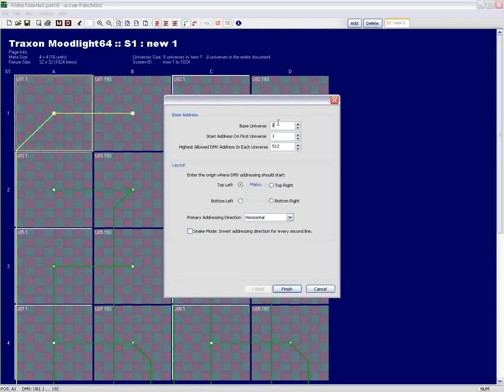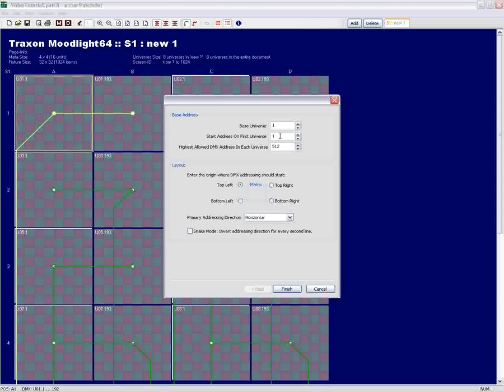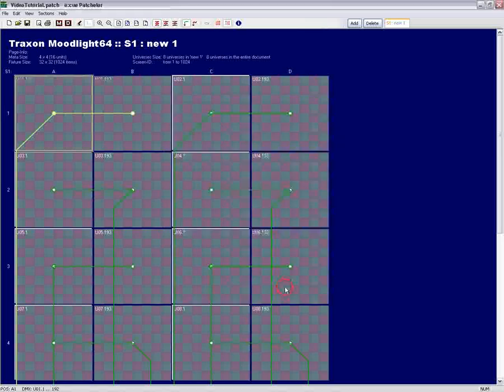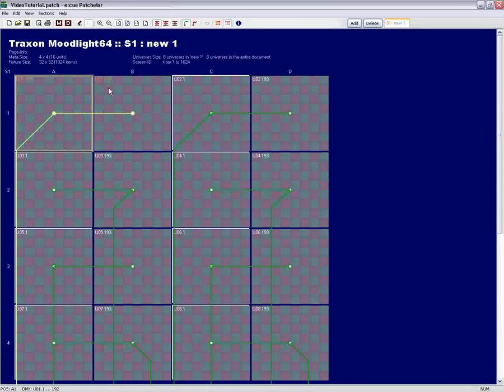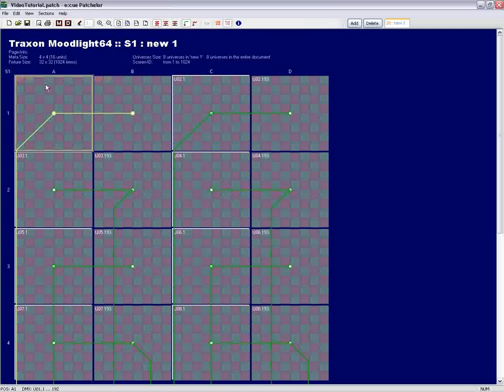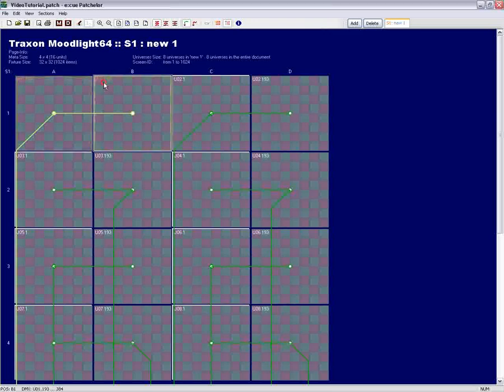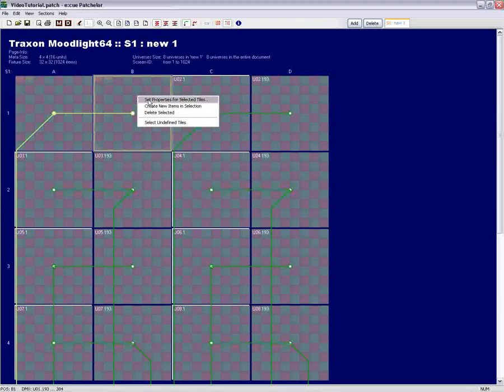Quite similar to the setup for the whole matrix, we can now change the base address and the start address of each selected tile. Let's say we have a situation where the first two fixtures have the wrong DMX address because the DIP switch setting is wrong. Then we can simply change the address of the fixtures by software. This will solve the problem and save us a lot of time as we don't have to un-hang the fixture.